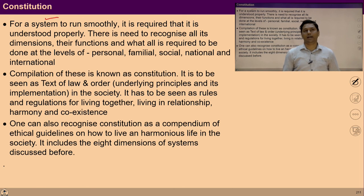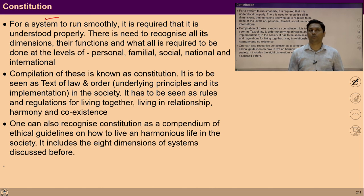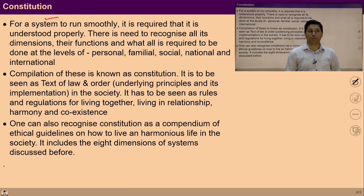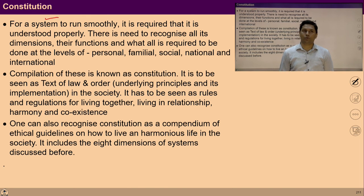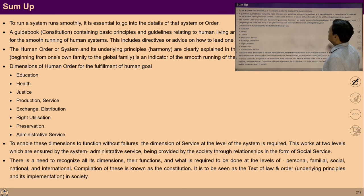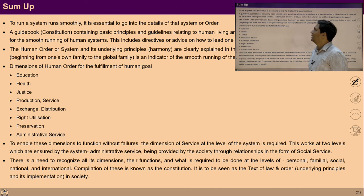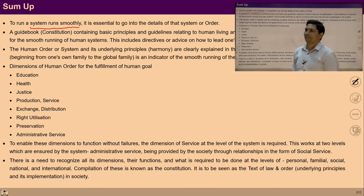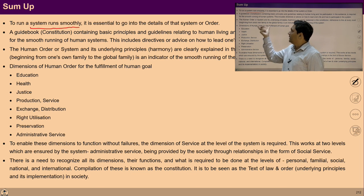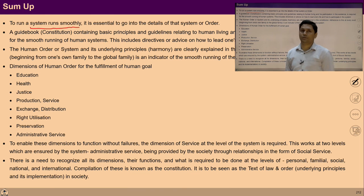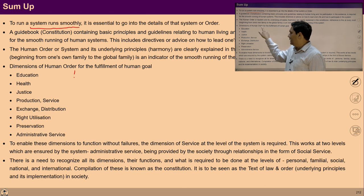In a constitution there are underlying principles, and implementation of those principles will ensure harmony, coexistence, and smooth functioning. One can also recognize constitution as ethical guidelines on how to live a harmonious life in society. To sum up the whole lecture: we have tried to find out what is required to run a system smoothly. We talked about a guidebook — that is, constitution — what should be in it and what compilations are required for smooth functioning. Then we talked about eight dimensions and understood their interconnectedness.